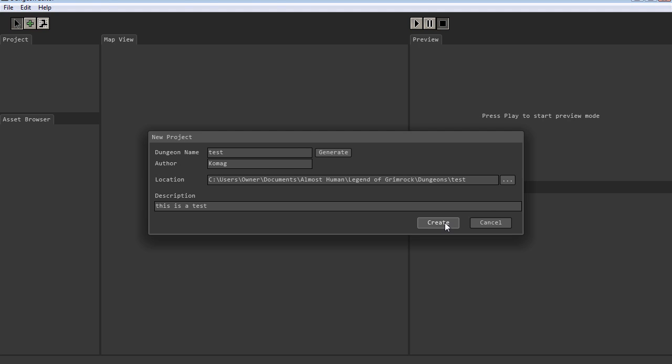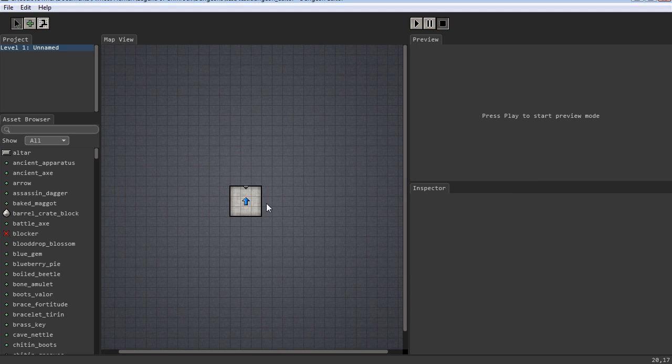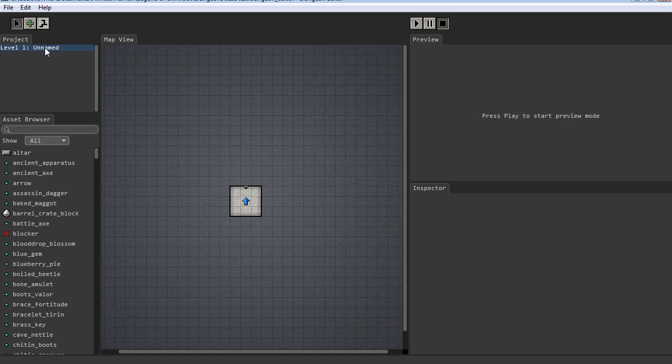And it takes a second. And here you go. Boom. You have one little room here. Each level has a name and this level isn't named yet. There's only one level.